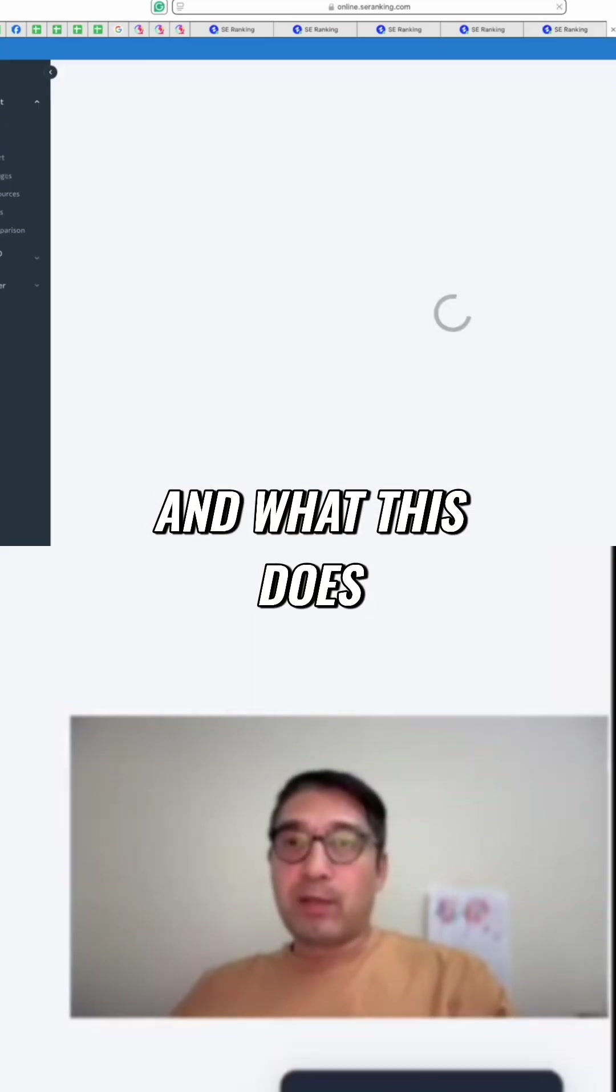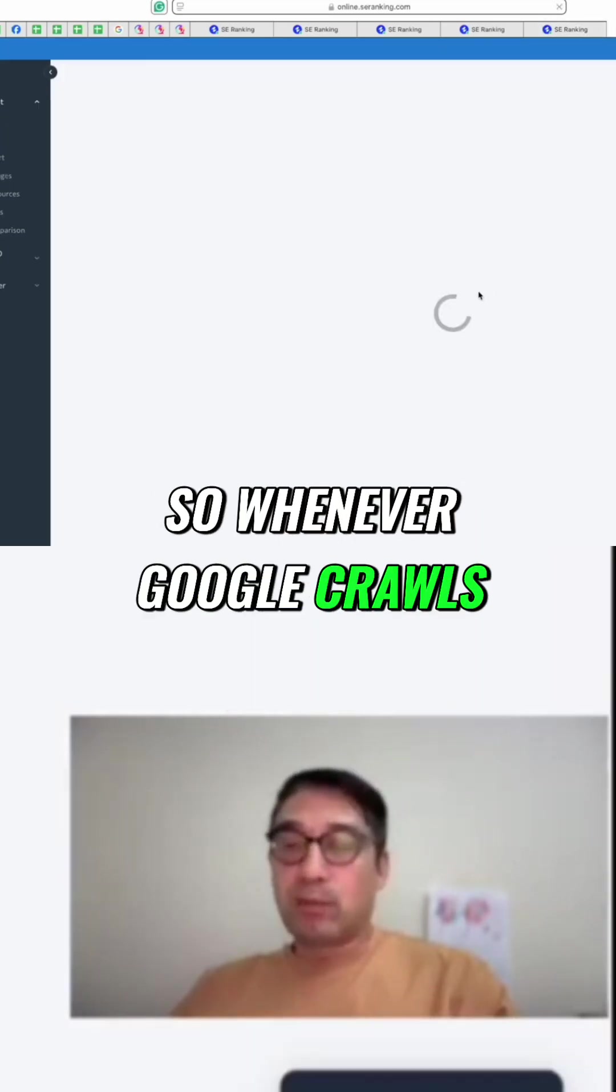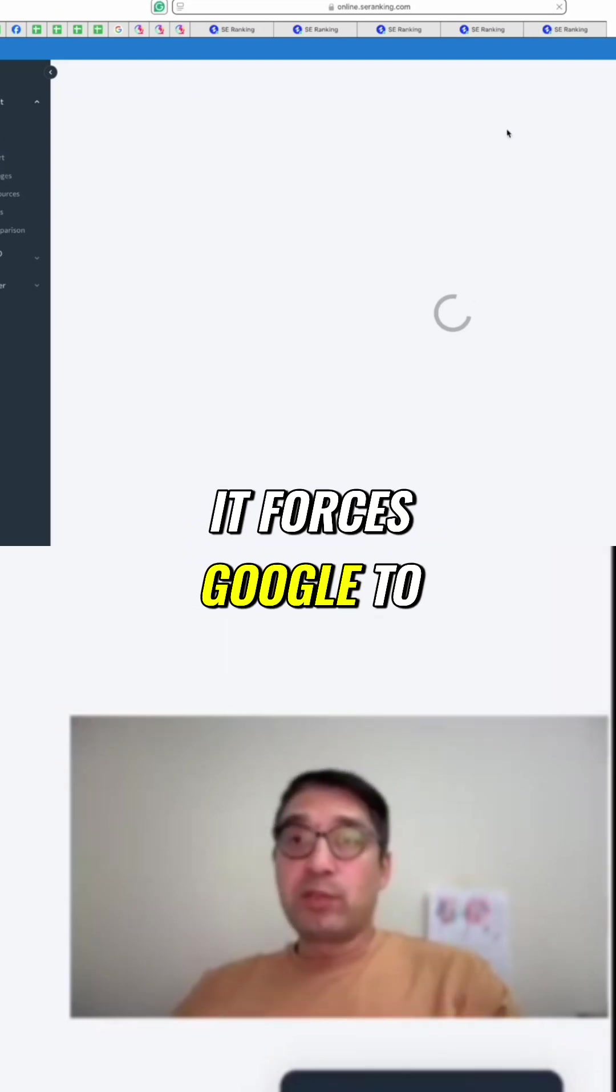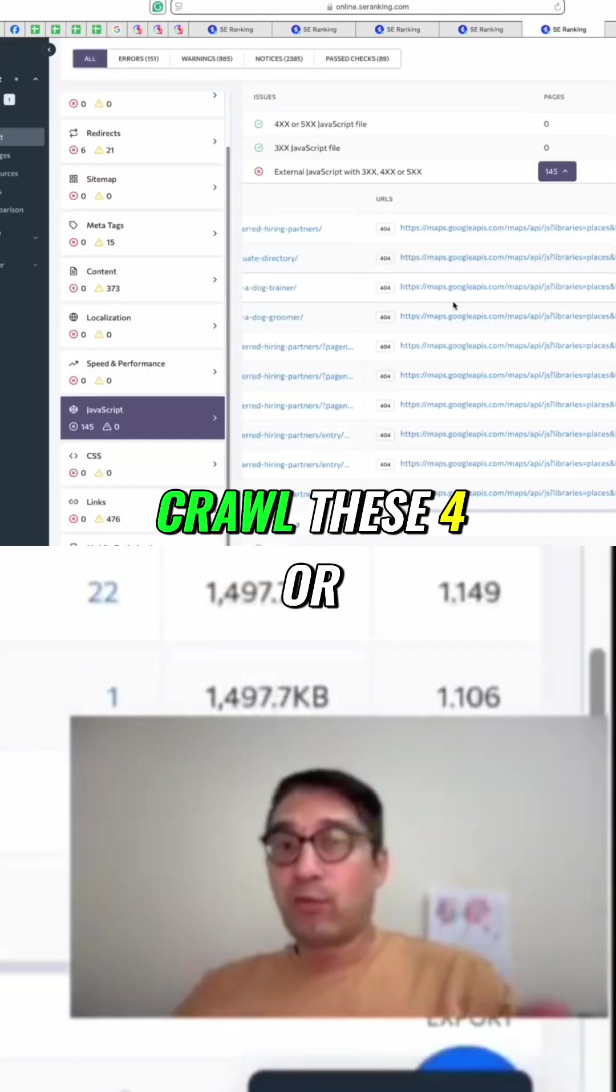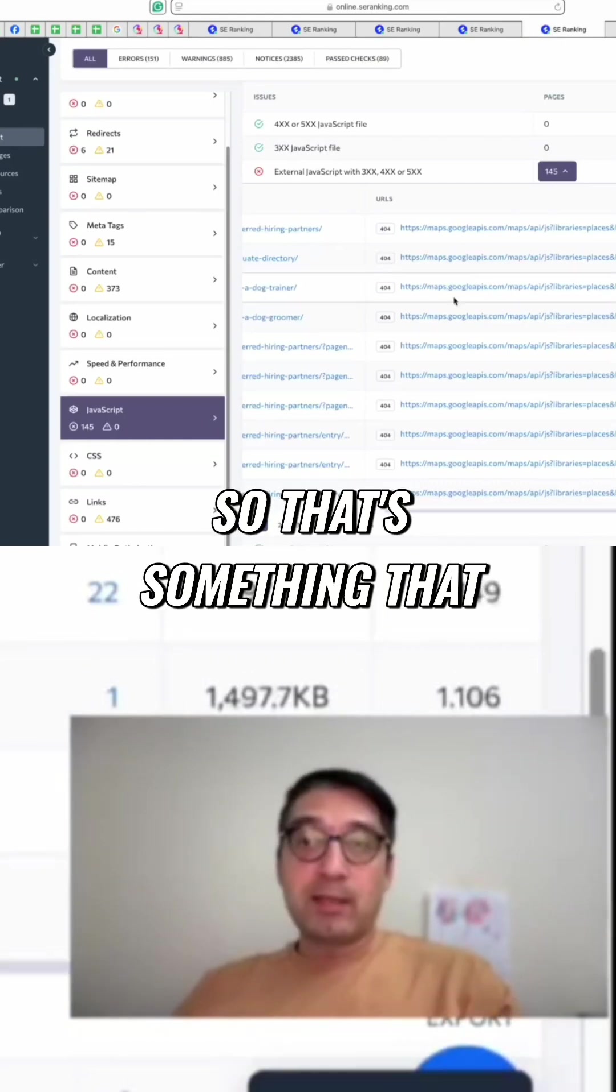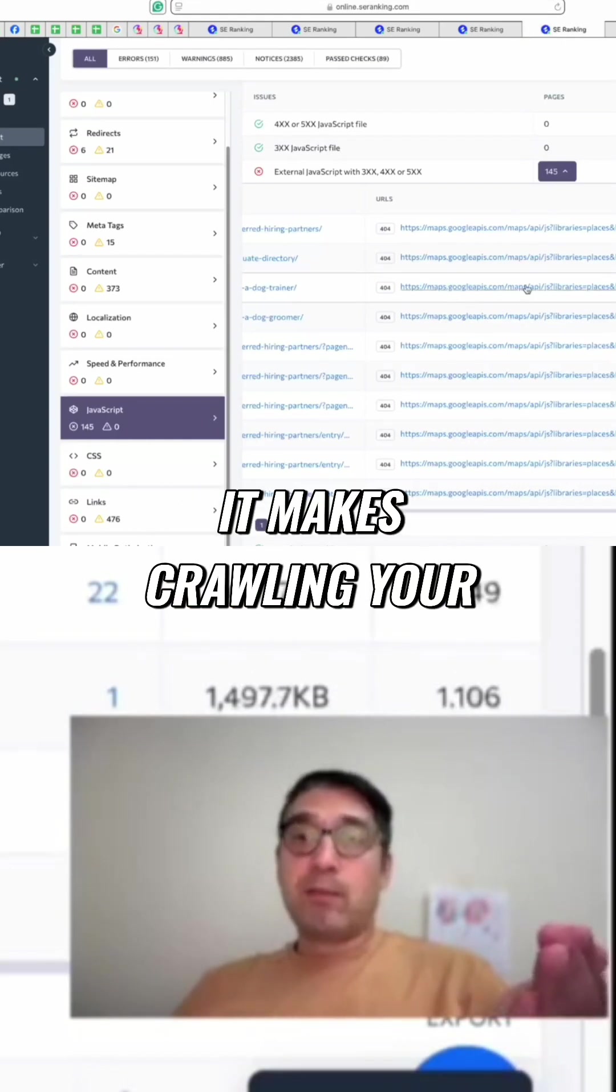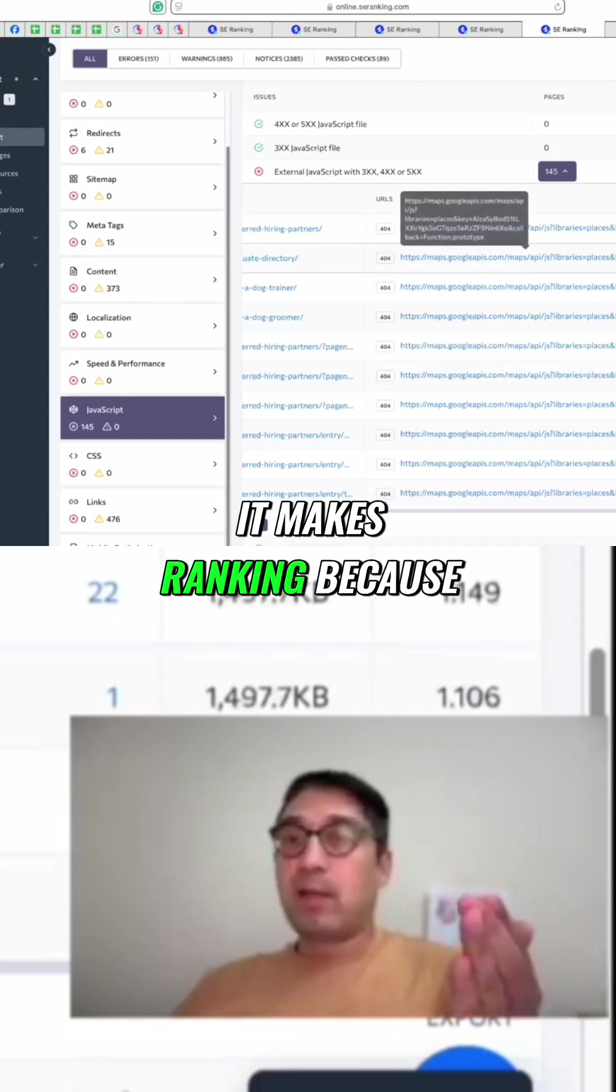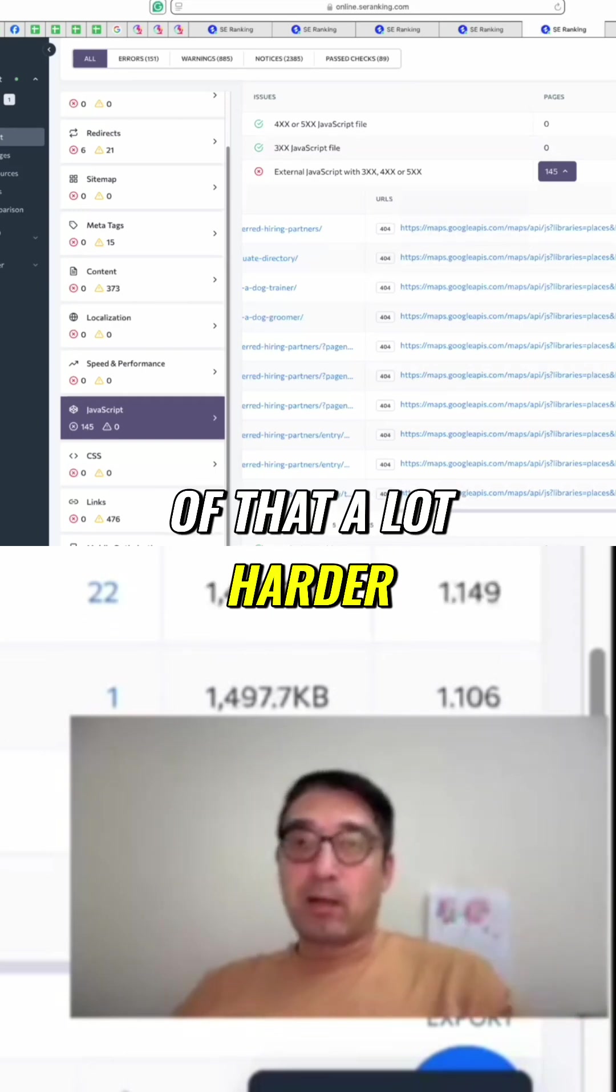And what this does is it forces Google—whenever Google crawls these pages, it forces Google to crawl these 404 pages. That's something that sucks up your crawl budget. It makes crawling your website a lot more expensive, and it makes ranking, because of that, a lot harder.